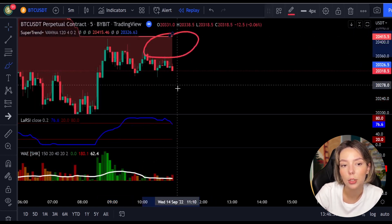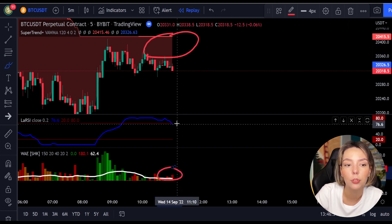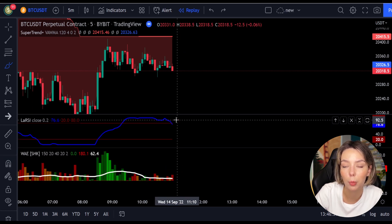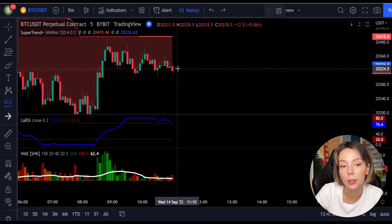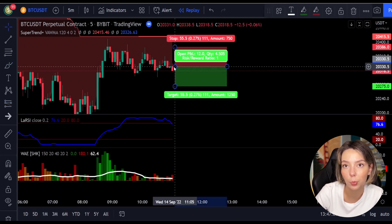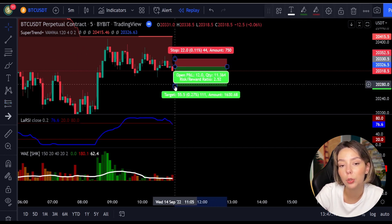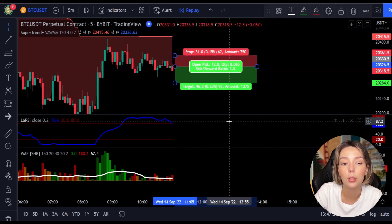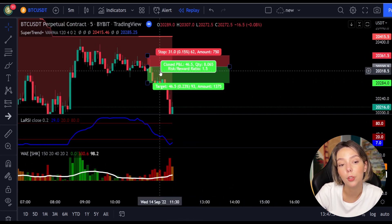Here is a good example for a short trade. The price action is below the super trend indicator and it's red. Here we have a dark red candle and the Laguerre RSI is breaking below the upper band from top to bottom, so we will get in the trade at the close of this candle. We will keep our stop loss above the recent swing high and keep the risk-to-reward ratio from 1 to 1.5. And this would have ended in a profitable trade, as you can see here.